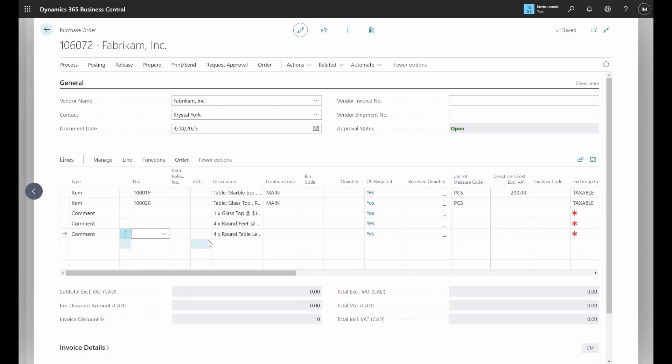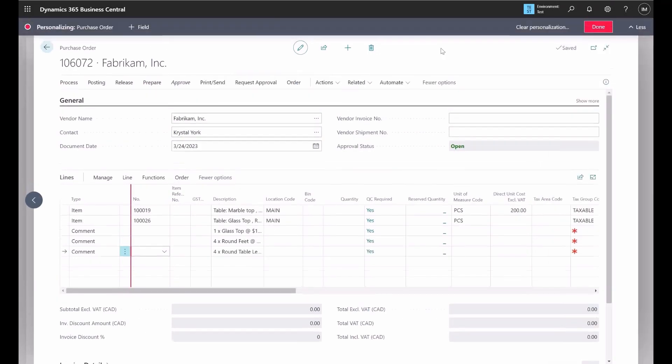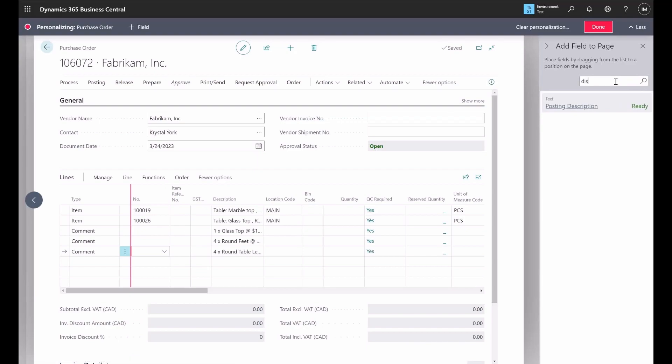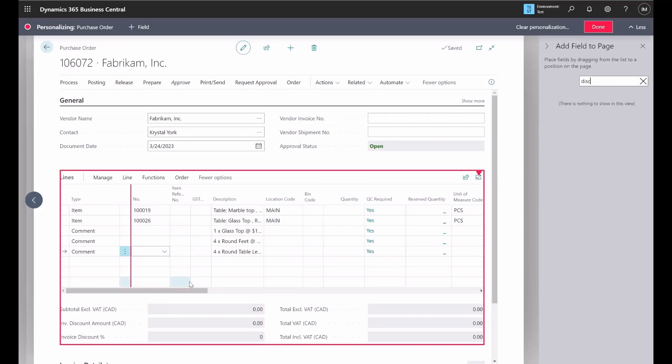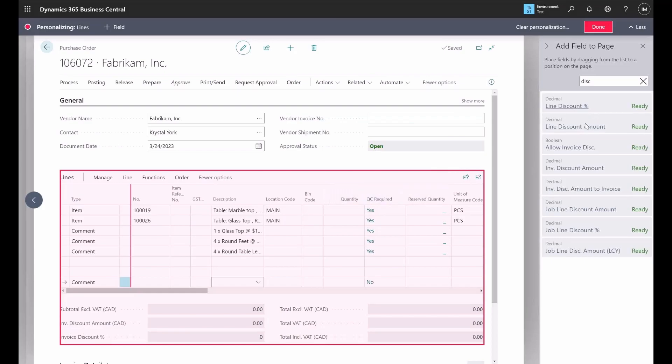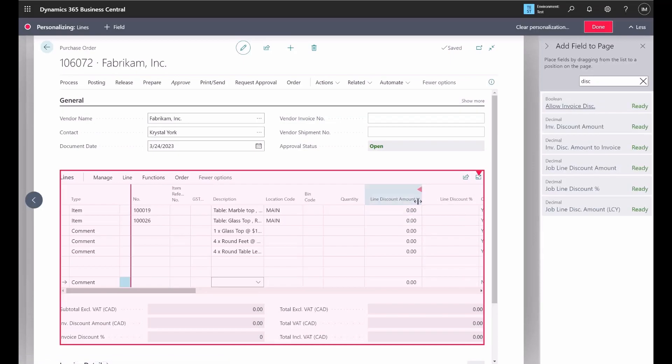We can add the items. Once we have added the items here, now if you're not able to see the discount, we have to go and bring those fields to the subform by using the feature personalized. Then we can add the fields. You can search for discount and we can add this. And now we have the discount percent and discount amount, so we click OK.